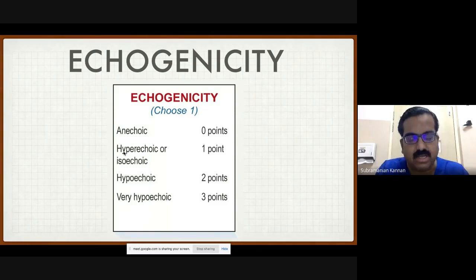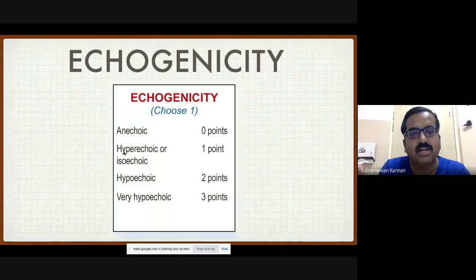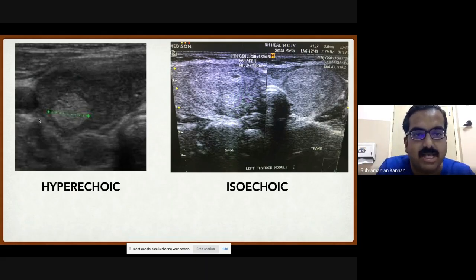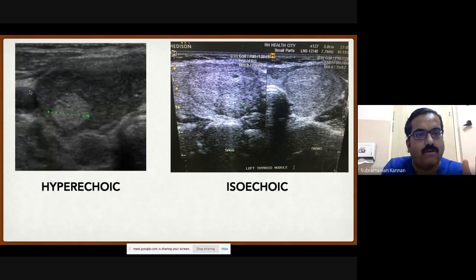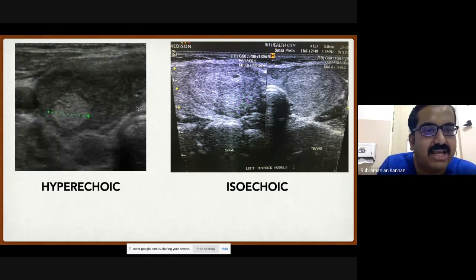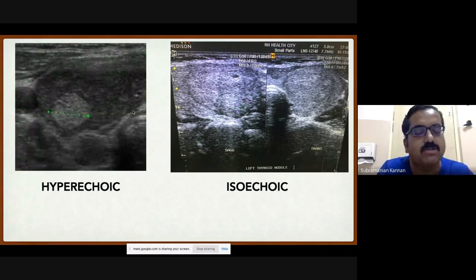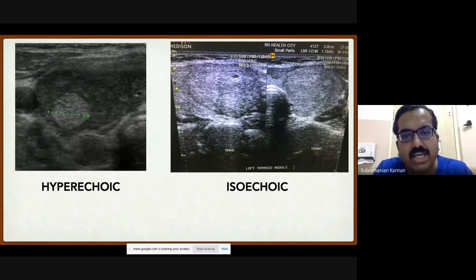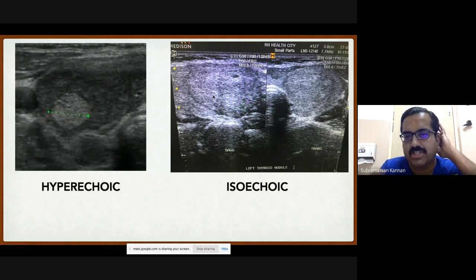The second element is echogenicity. Anechoic, hyperechoic, or isoechoic all score 1 point — you don't need to distinguish much between hyperechoic and isoechoic. However, hypoechoic becomes important, and markedly hypoechoic is most important. A hyperechoic nodule shining brighter than the surrounding thyroid gland — particularly a 'white knight' sign in Hashimoto's thyroiditis — is generally a benign feature.